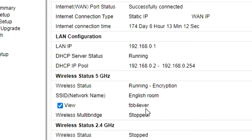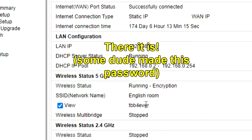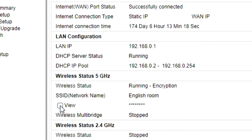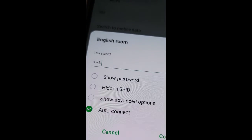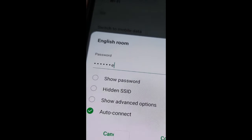Someone had already set the password, so I didn't know what it was until I did this. Now go back to your Wi-Fi networks in your phone and enter the password.